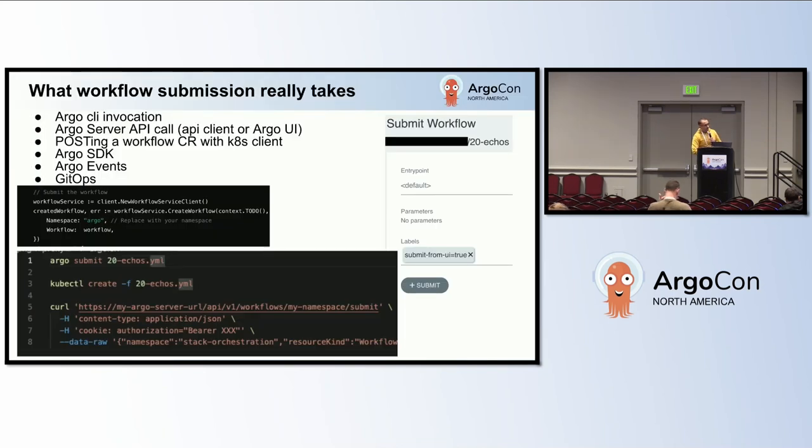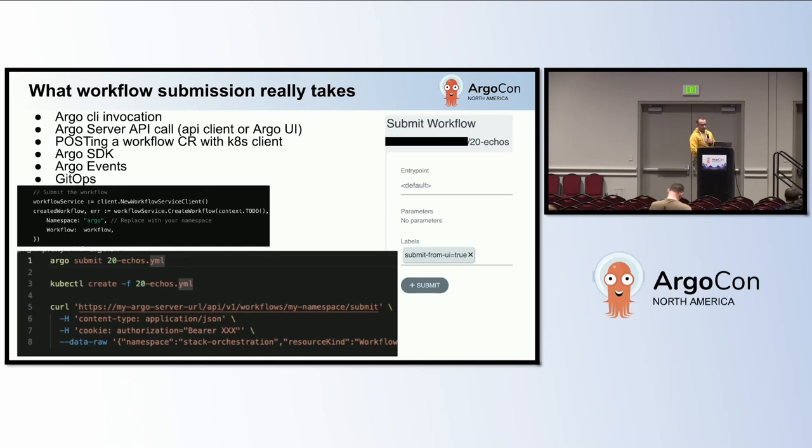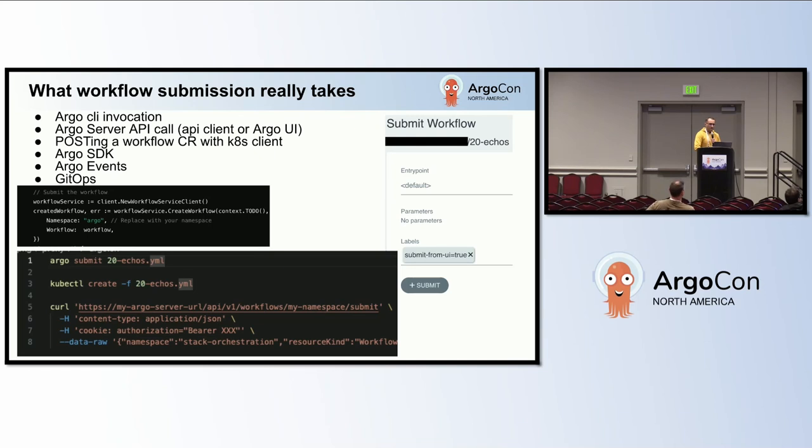There are several methods to submit workflows in Argo through Argo CLI invocation, Argo server API calls, posting a workflow custom resource with Kubernetes client, utilizing the Argo SDK, Argo events and GitOps. Each method has its own characteristics and potential impacts on latency.